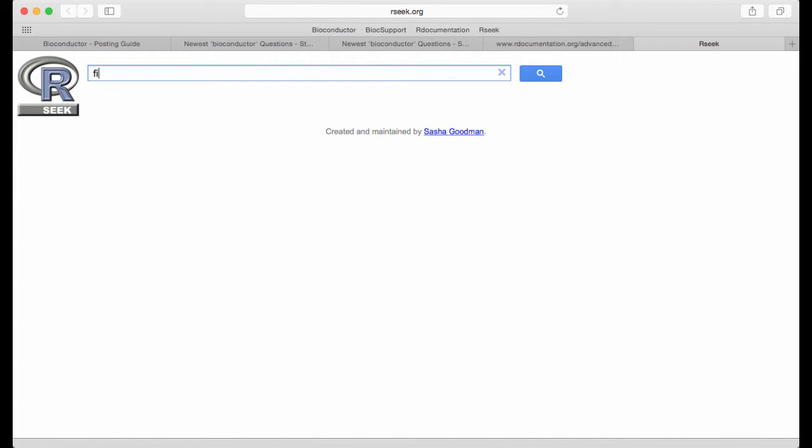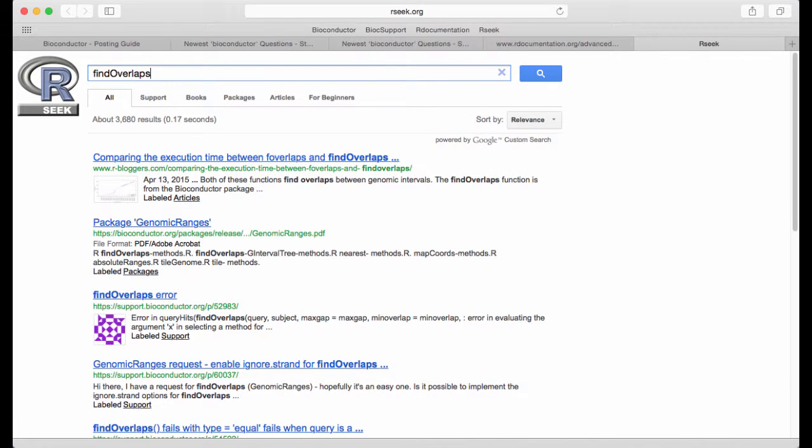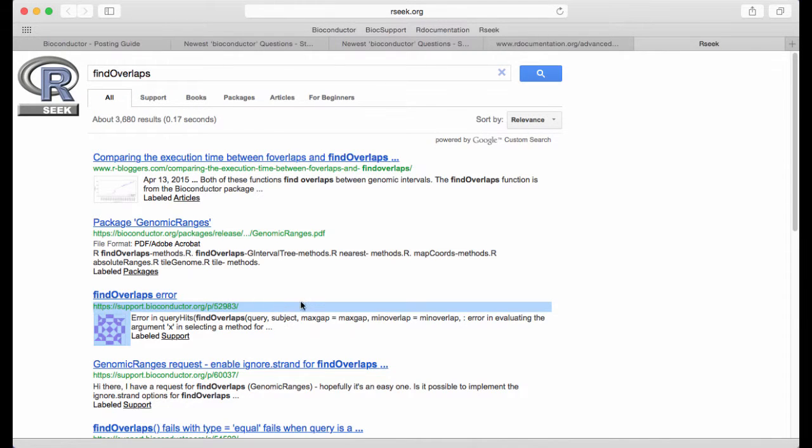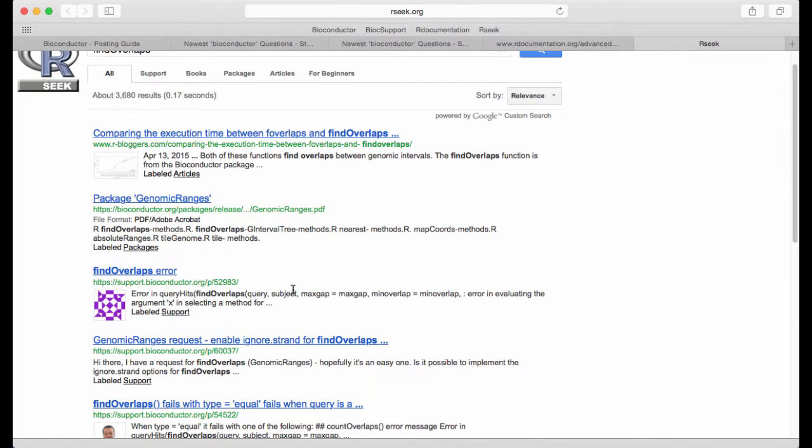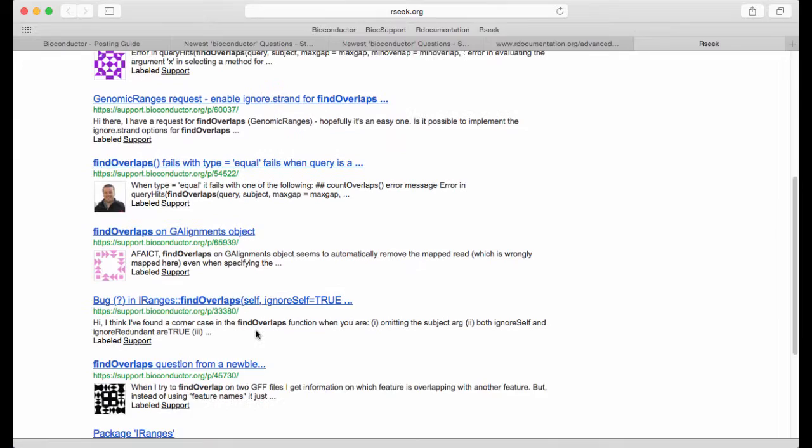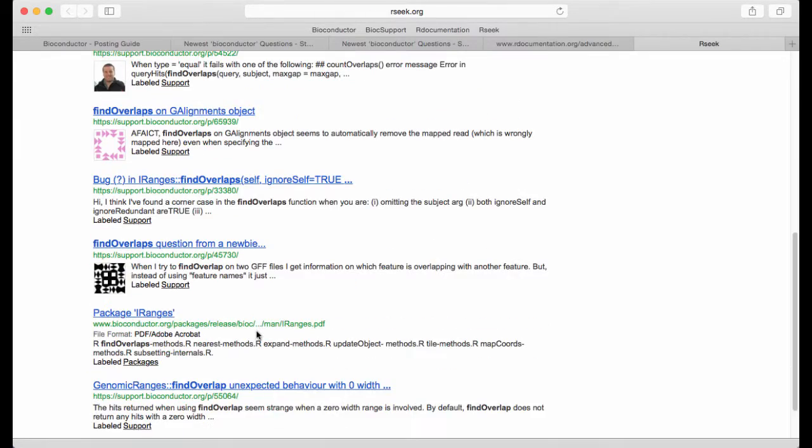Let's search for find overlaps. It also searches across R documentation but as you can see here it searches the support site. It searches R bloggers and a couple of other resources.